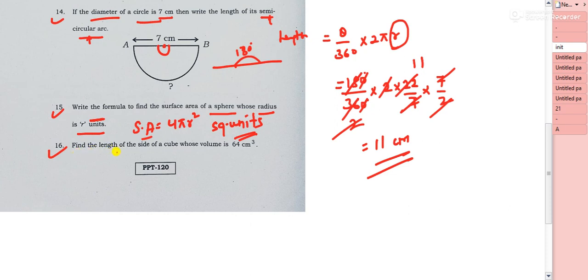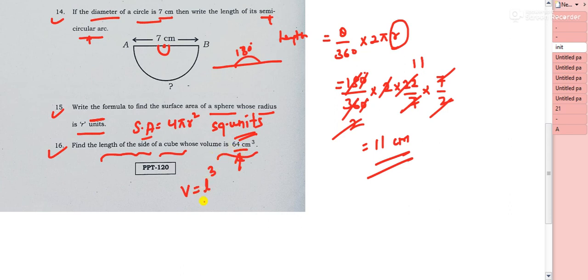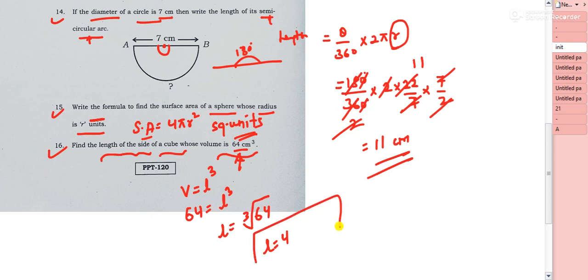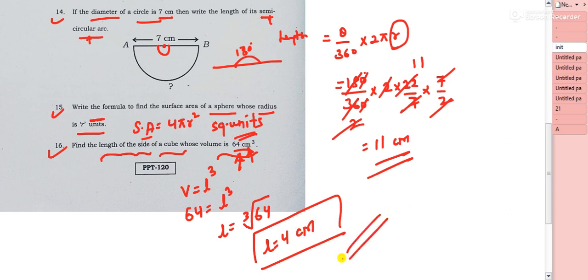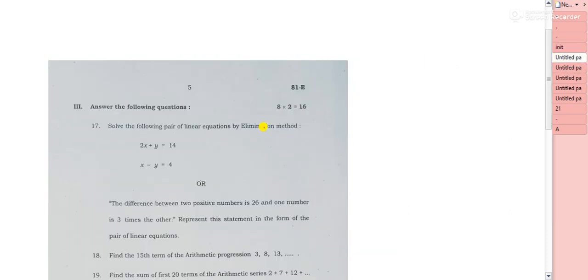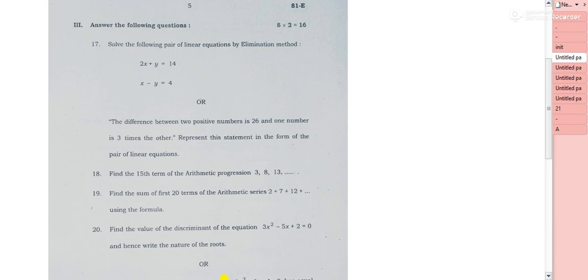Question 16: find the length of the side of a cube whose volume is 64 cm³. Volume of a cube = l³. So l³ = 64, meaning l = ∛64 = 4. The side length is 4 cm.